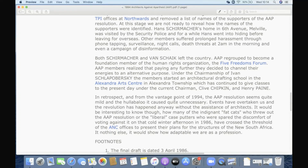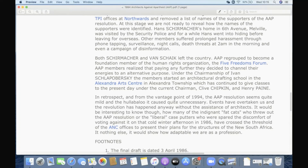Both Schumacher and van Schalk left the country. ARP regrouped to become a founding member of the Human Rights Organization, the Five Freedoms Forum. ARP members decided to channel their energies to an alternative purpose: they started an architectural drafting school in the Alexandra Arts Centre in Alexandra Township, which continued to give classes up to 1994 under the chairmanship of Chipkin and Payne. So instead of being explicitly involved in politics — which was a dead end and where their lives were threatened — they started going into black townships like Alexandra to teach people drafting.